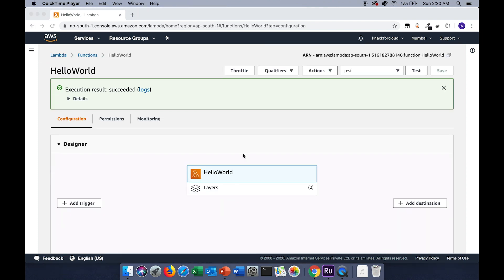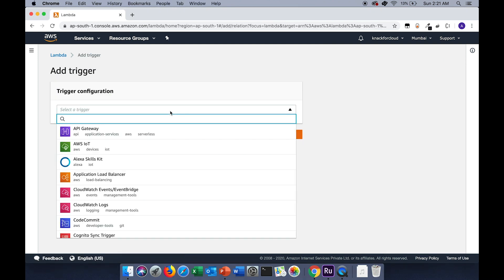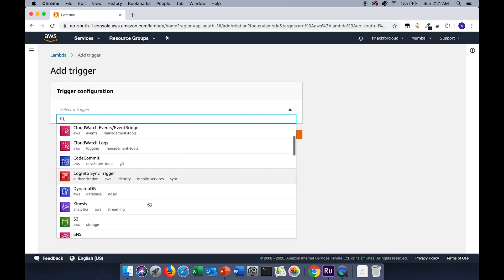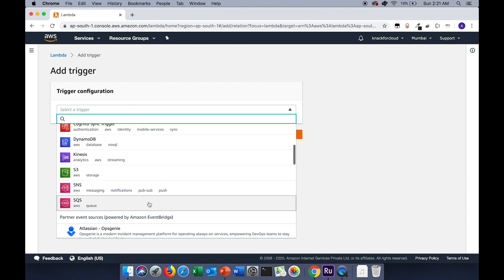In the designer section, you can add triggers. With triggers, what we mean is those particular AWS resources can invoke this particular Lambda function. If we see, the options available are API Gateway, AWS IoT, CodeCommit, DynamoDB, and like this we have a variety of options which can trigger this particular Lambda function.